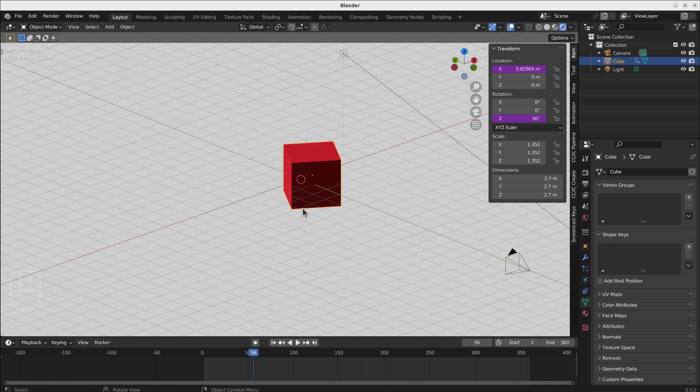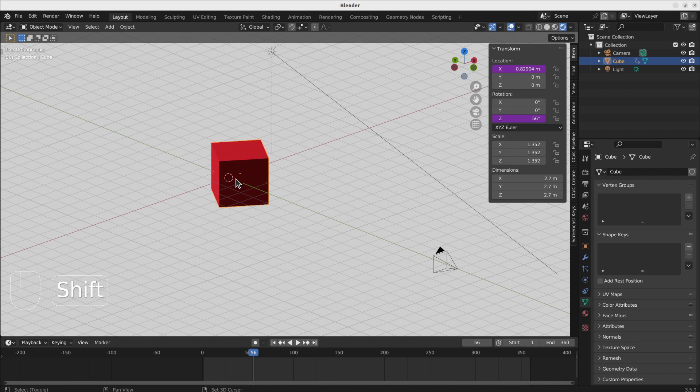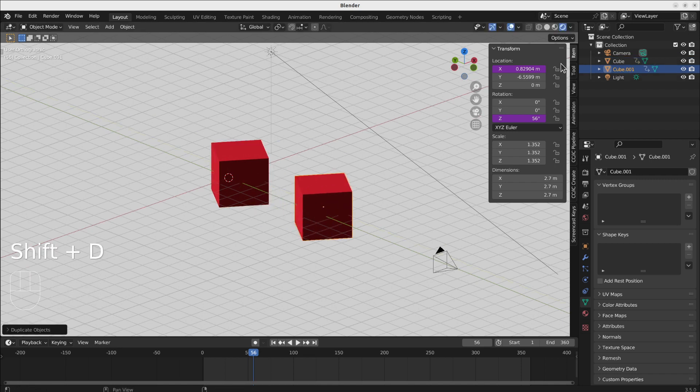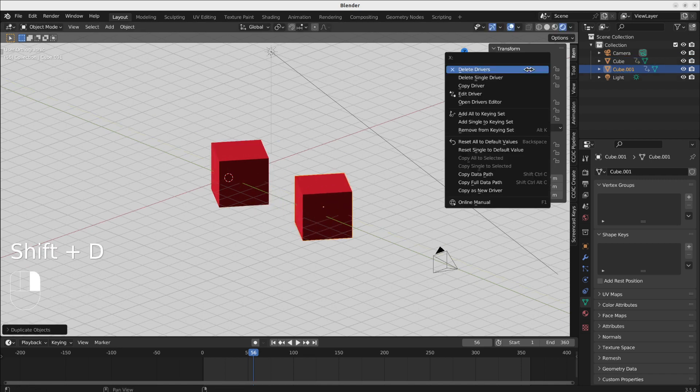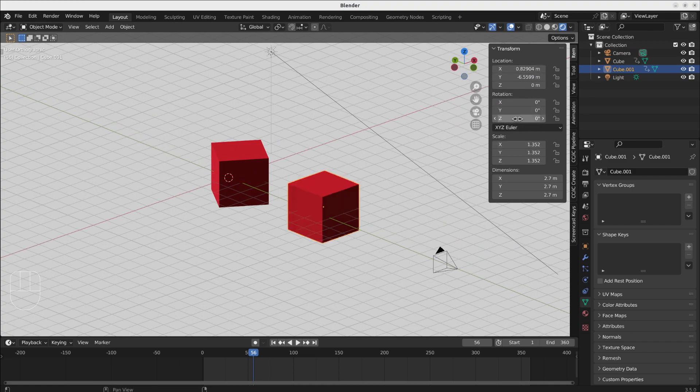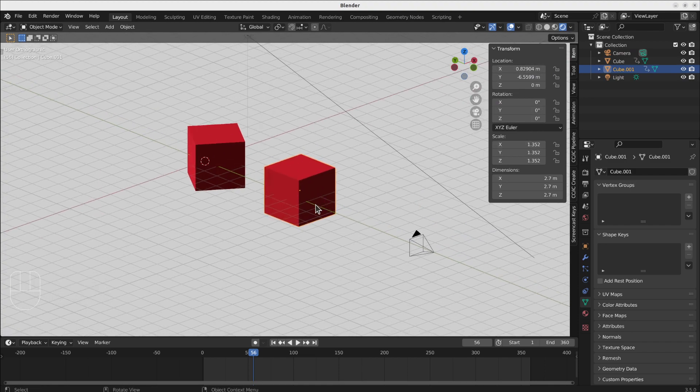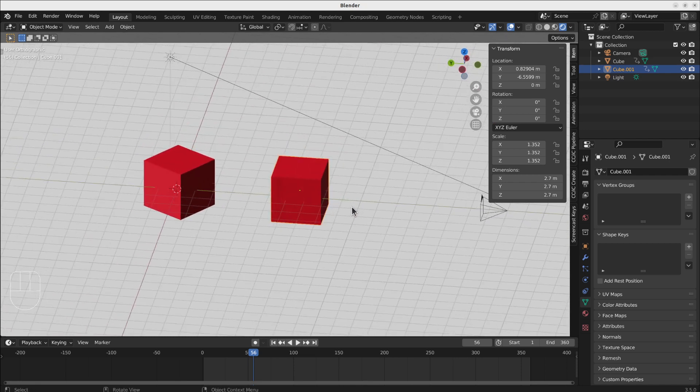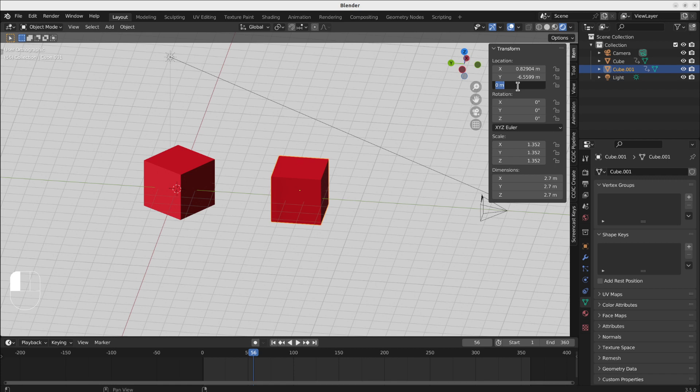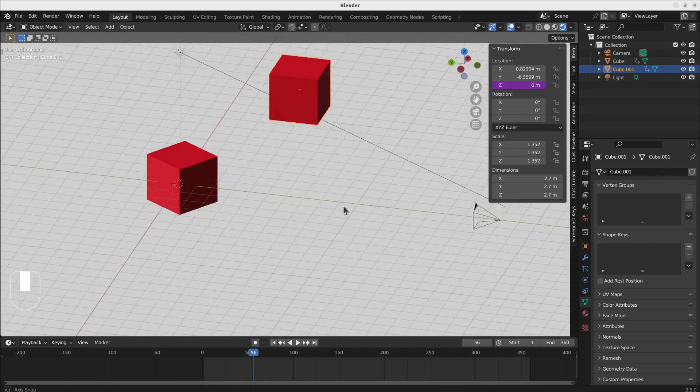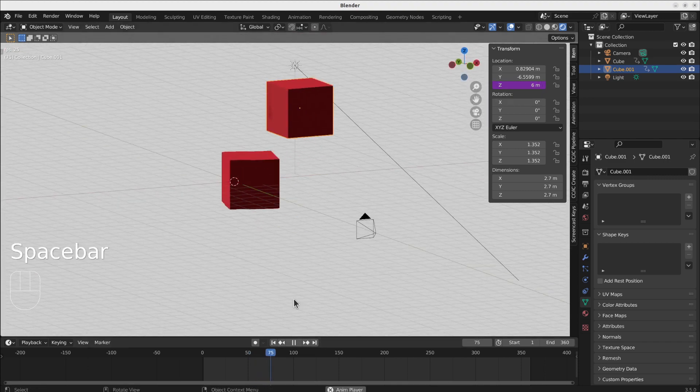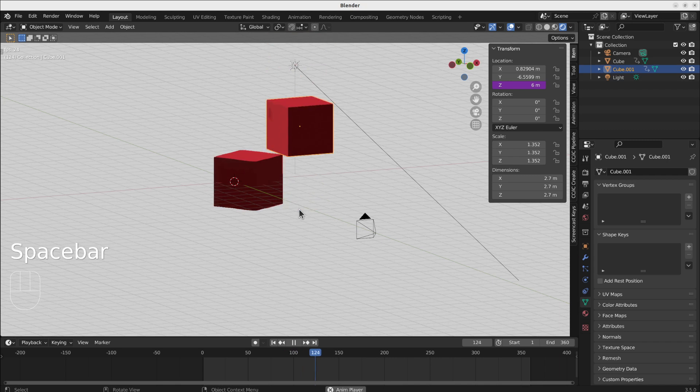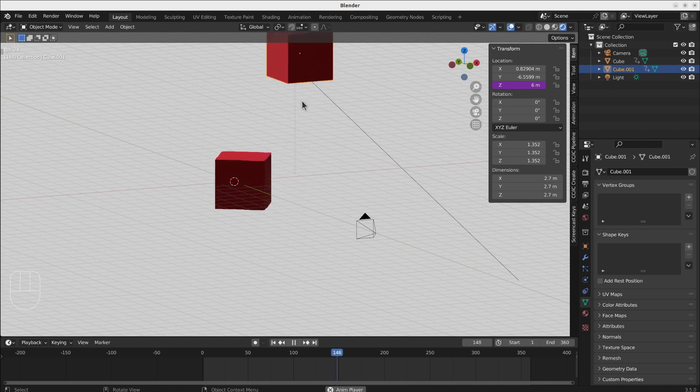Let's make another cube and use another scripted expression. Let's delete these drivers and turn it to 0 again. Now let's make something like going up and down using the modulo function, frame modulo 10. In this way it will start by 0 and goes up.